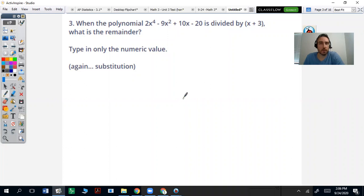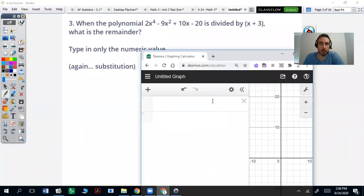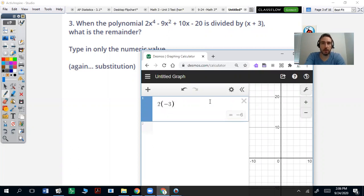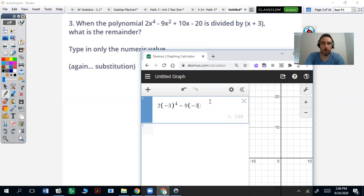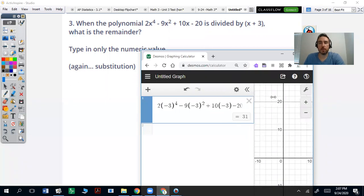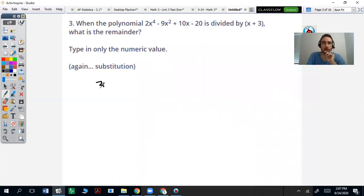This question is talking about what is the remainder, so it's very similar to the last one. We want to just go through and plug in the opposite of that expression. So 2 times negative 3 to the 4th, minus 9 times negative 3 squared, plus 10 times negative 3 minus 20. That remainder gives me 31.